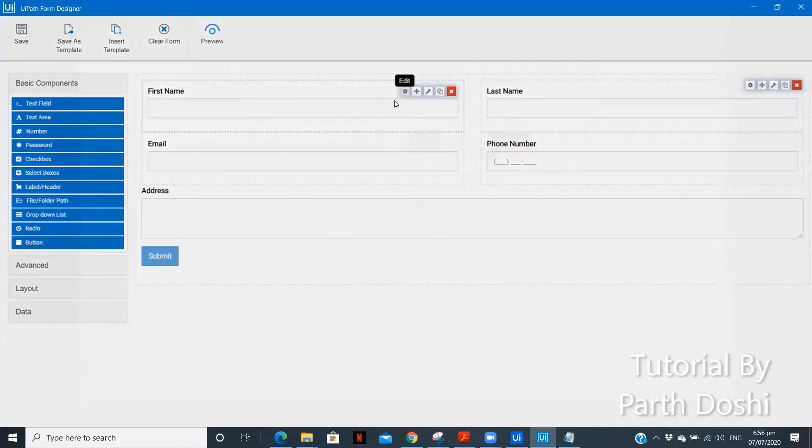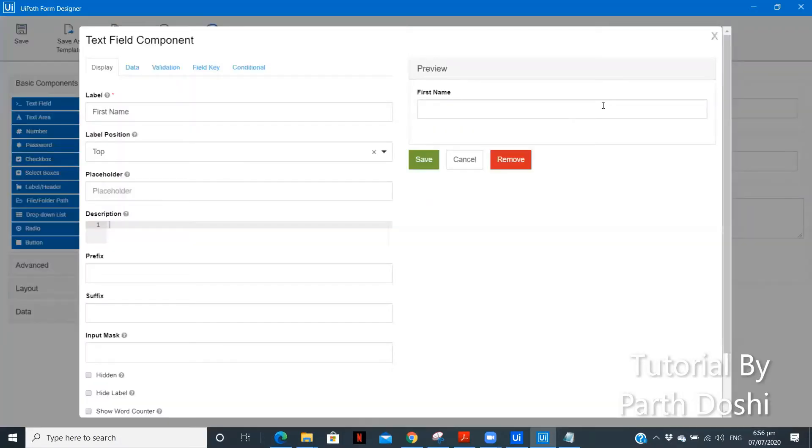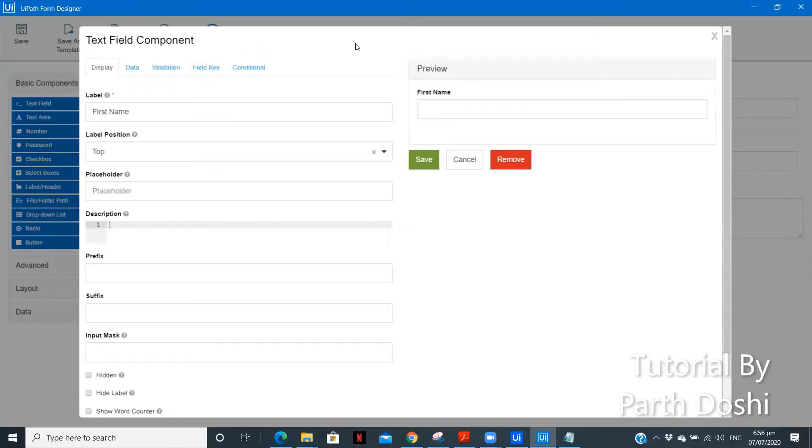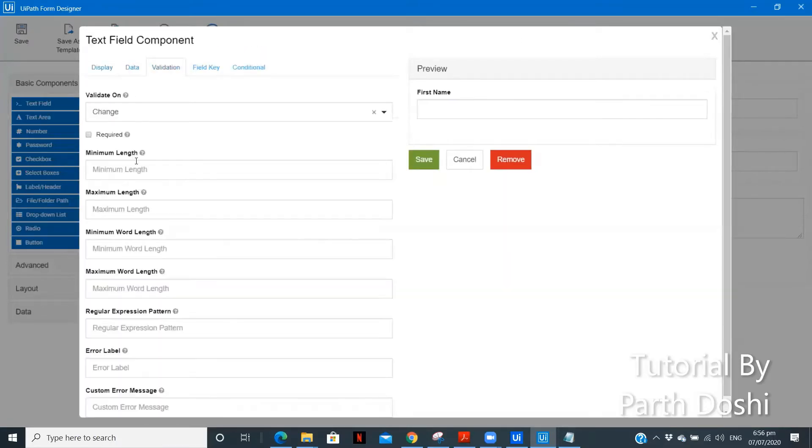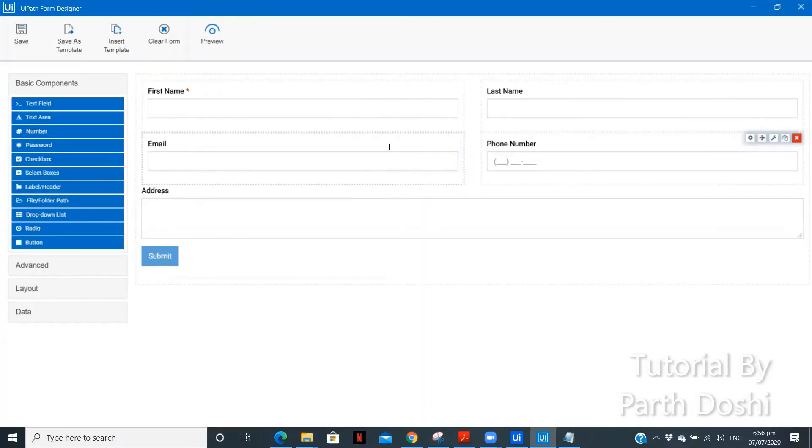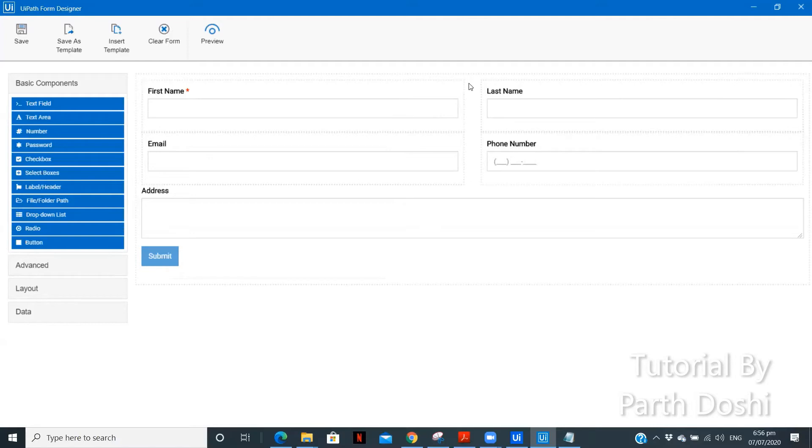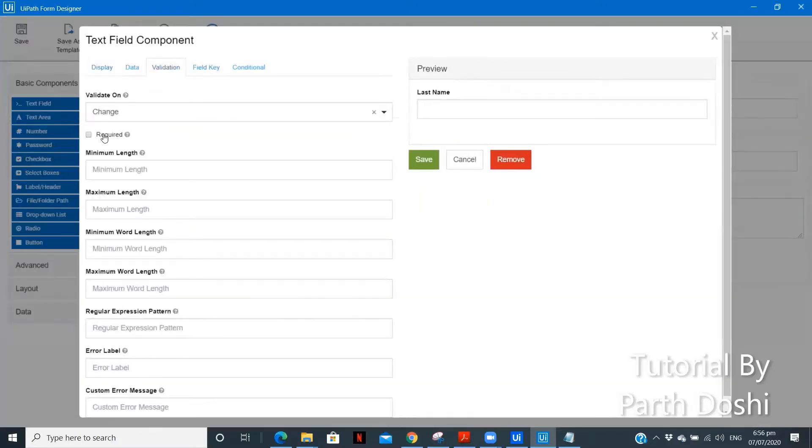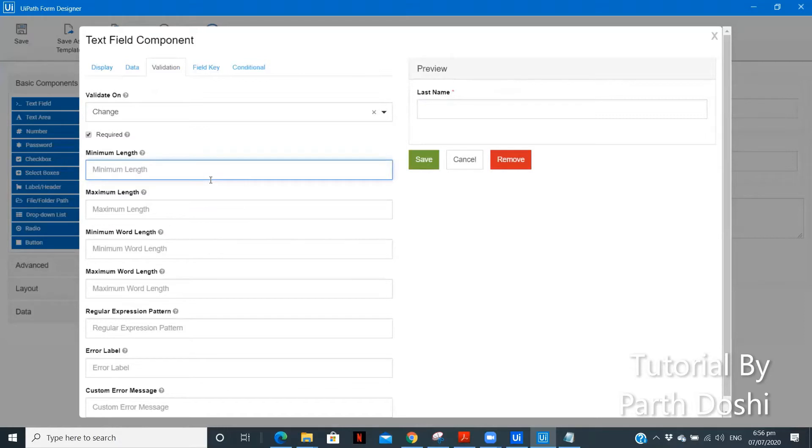Also, now one more thing over here. If we want all the details to be entered by the user, we can keep this as required. You might have already encountered this particular red asterisk mark in many forms we fill where there is a certain particular property always required. For that you need to go in validation. Also, as you can see we can specify the minimum length. When we create a password we see the minimum length of the password should be 8 or 10 or something like that. So, this is that particular feature which is used over here.